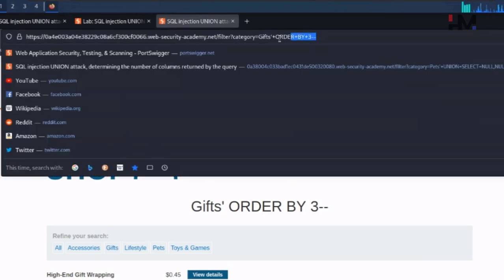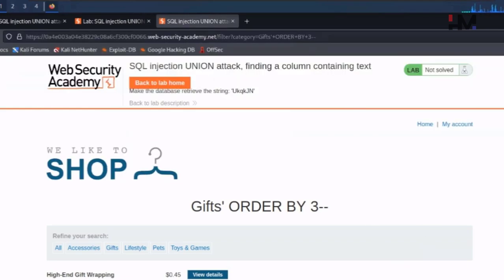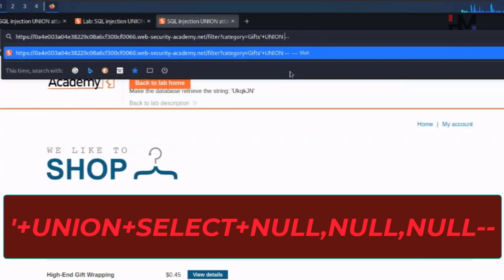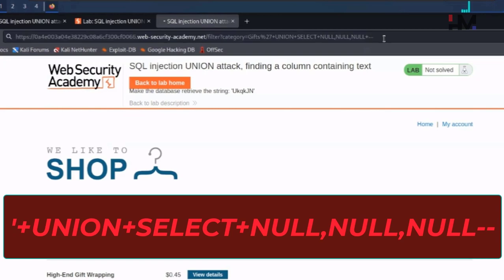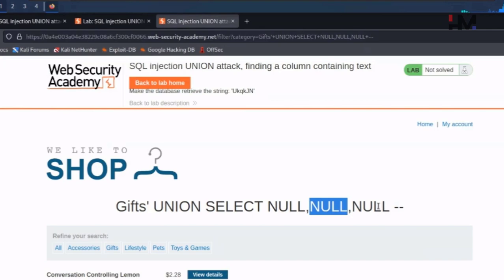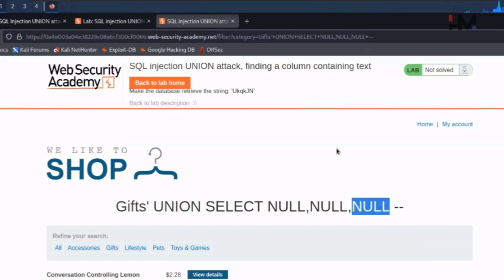Now we know how many columns we have. But to check the data type of each and every column, we definitely need the UNION attack. Let me type in UNION SELECT null, null, null. This is also a successful response — we found that there are three columns, since keeping three NULLs returned a successful response.